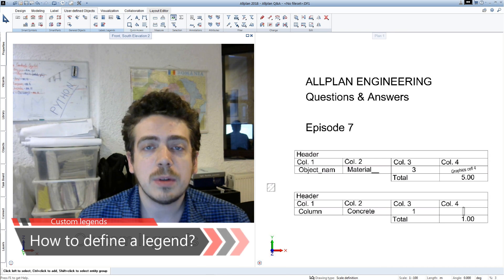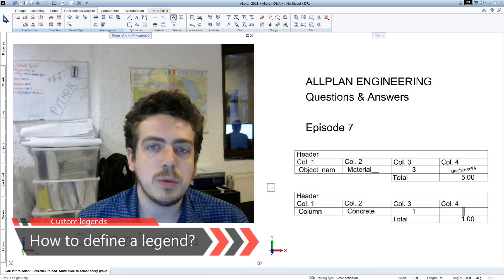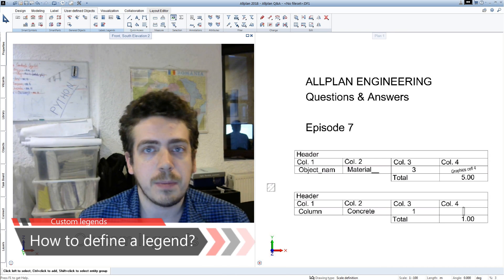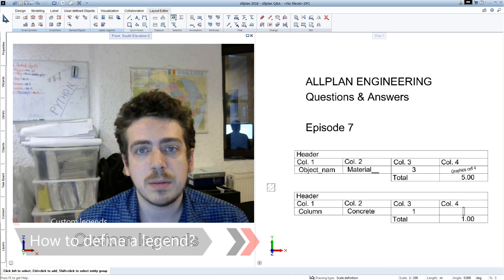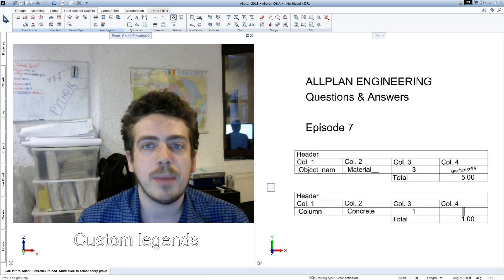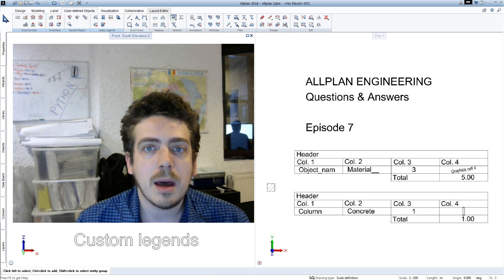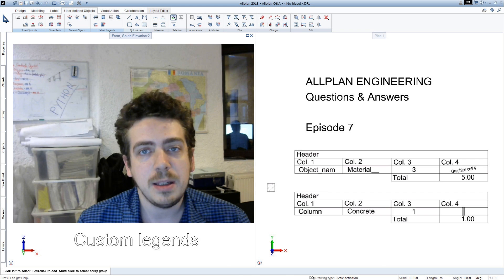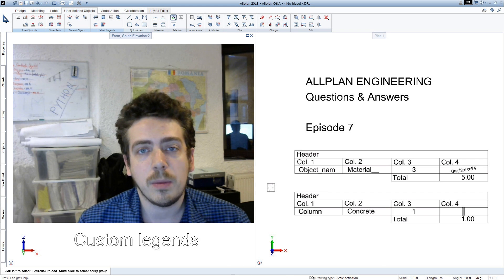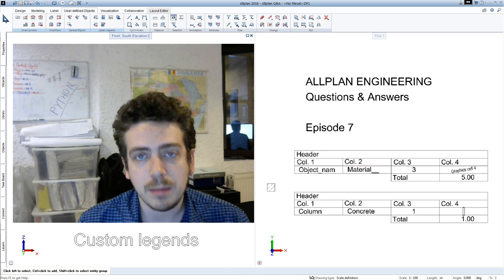This was quite difficult to achieve with previous versions because of the complex attribute management system, but now things are easier with Allplan 2018.